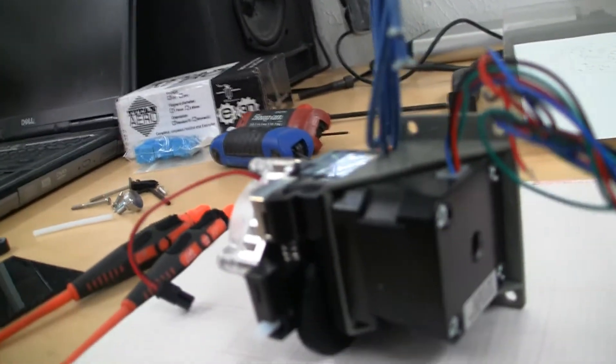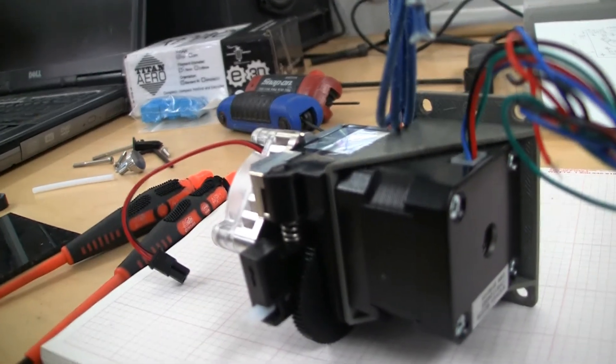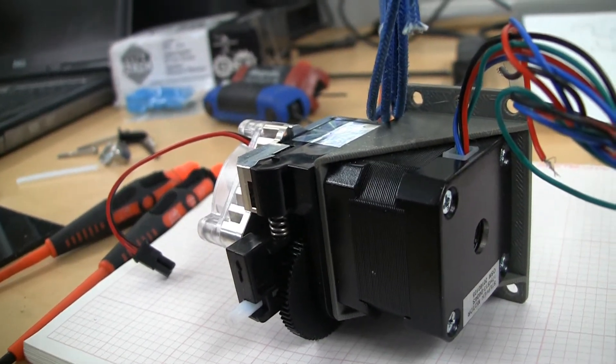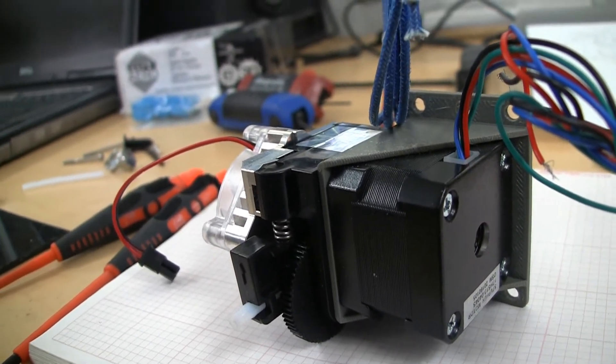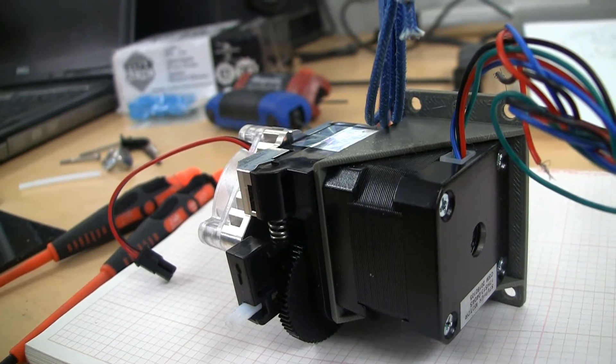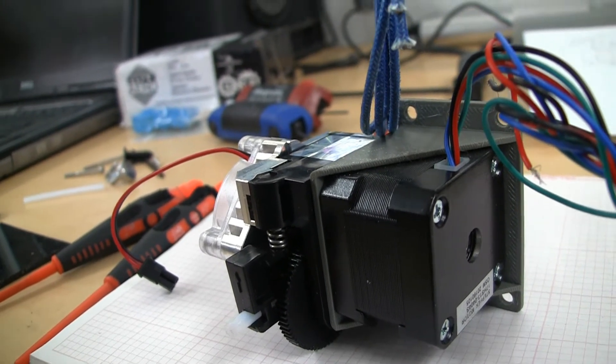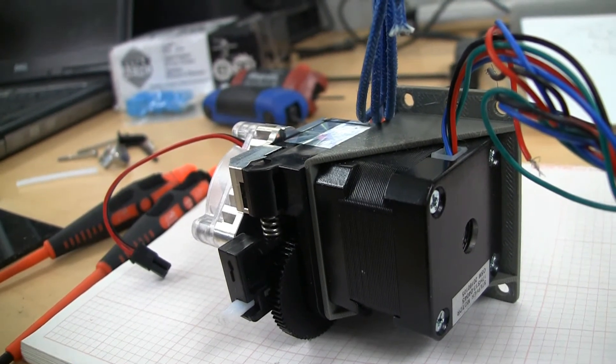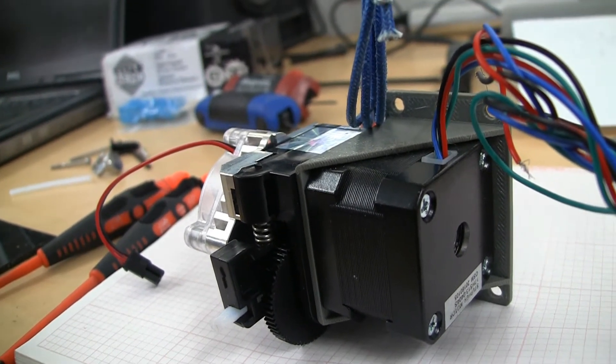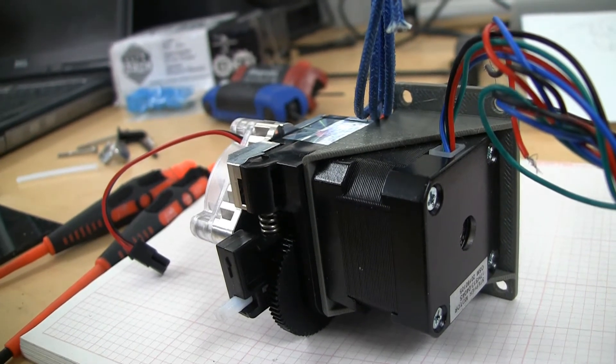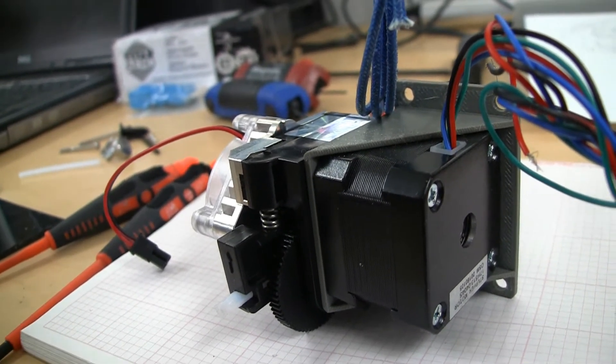So yeah, everything was in the kit except for the NEMA motor, the NEMA 17 stepper, and it all went together fairly easy. If I would have just sat down and done it, it probably would have taken me about an hour to put together, following the instructions.